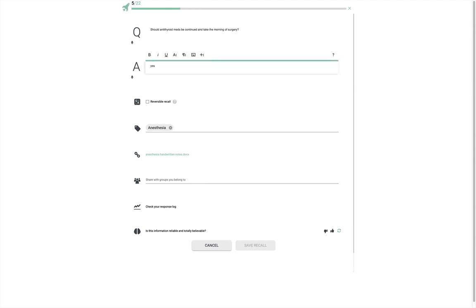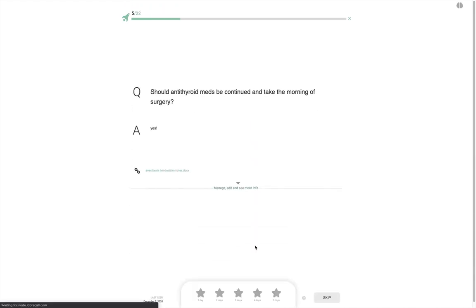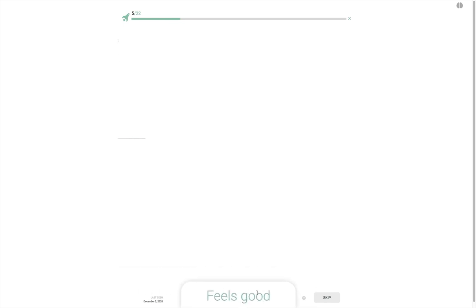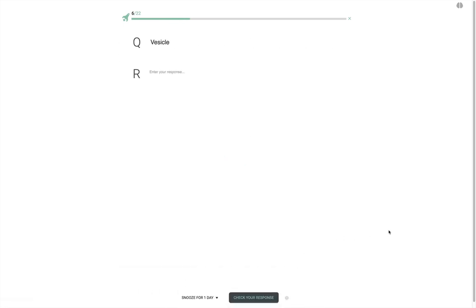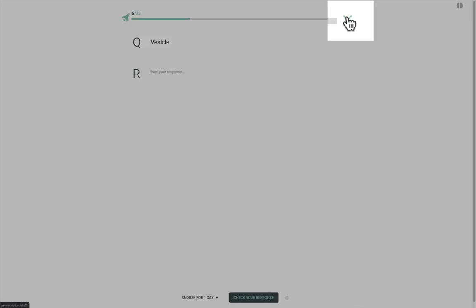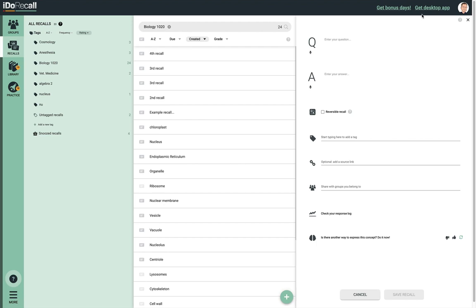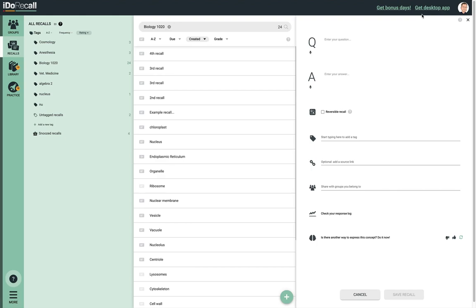This is helpful because sometimes you may see an error you want to correct on the spot or desire to add some additional information. The recalls scheduled by the spaced repetition algorithm in the practice tab are the ones you're closest to forgetting. You can break up your daily practice by doing some recalls and then coming back to practice the rest later in the day. Click the X or use your escape key to end your current practice session. If you don't complete the practice of recalls due today, the ones you skipped will roll over and be added to those due tomorrow. By default, we won't show you more than 30 recalls in any given day and will spread the excess over the coming days so that you can catch up gradually.